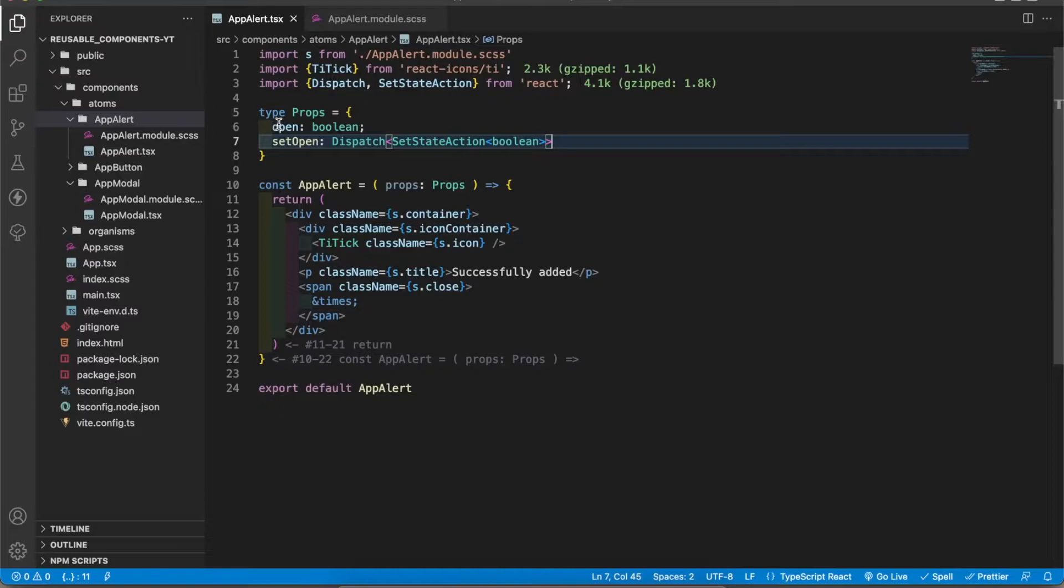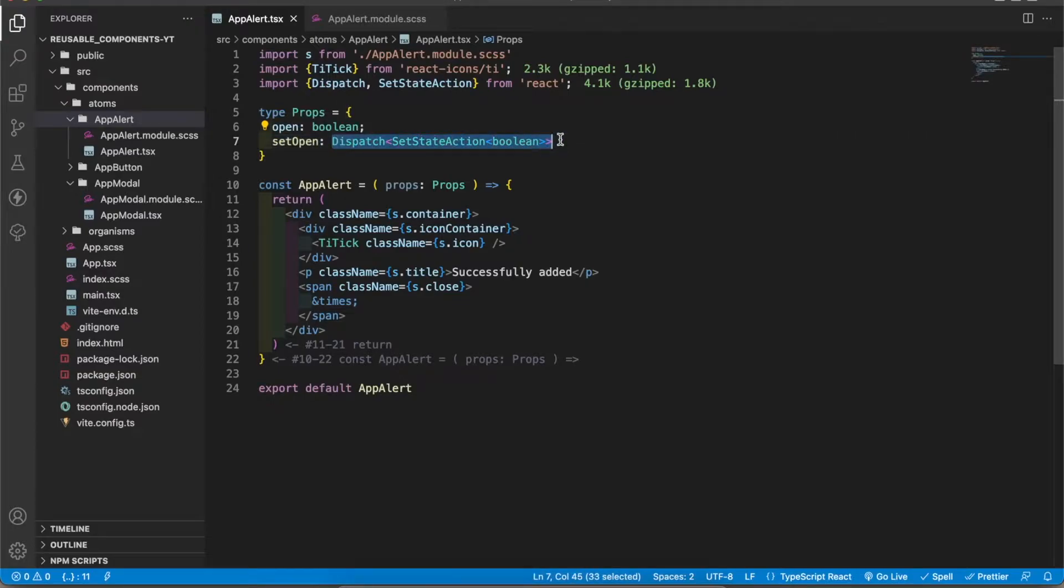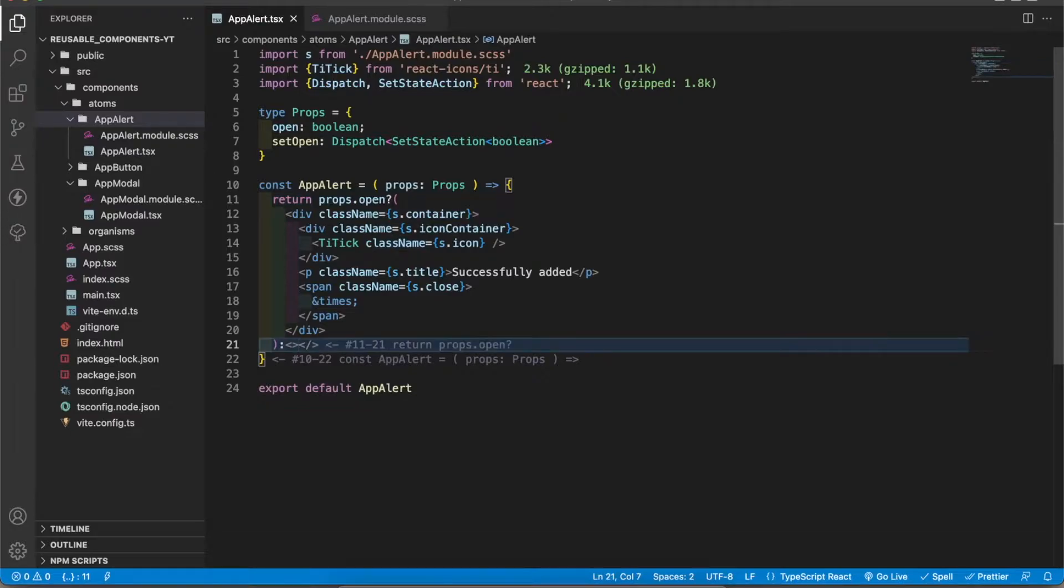I have got the open prop as a boolean and I have got the set open prop. It is the setState action. Now I'm going to open this view if the open value is true. If not, I'm going to render an empty tag.